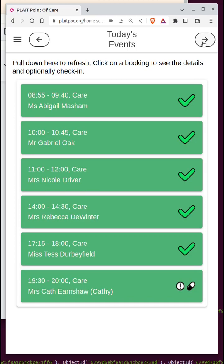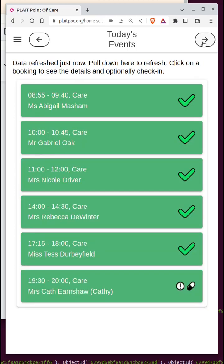After a few seconds the screen has gone back to the server, accessed your up-to-date data, and puts your jobs list for today in front of you. This care worker has already completed the first five visits — they've got big green ticks — and the one they're at now is for Kath Earnshaw, who prefers to be called Kathy.